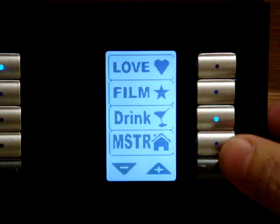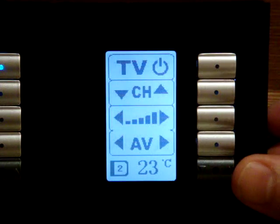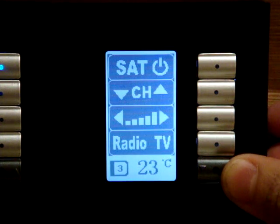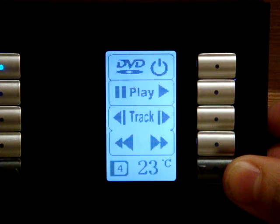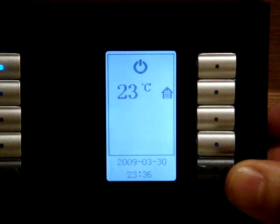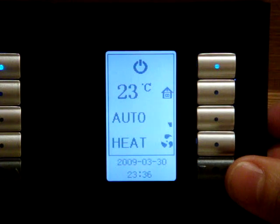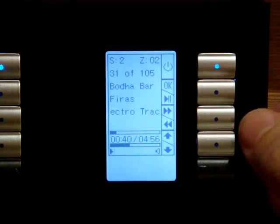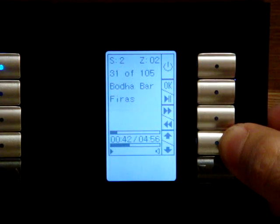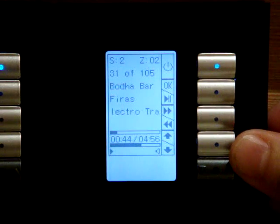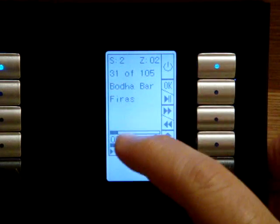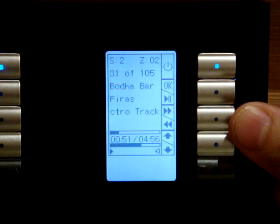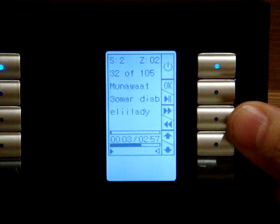This is for moods. As we can see now, we can go to a TV, we can go to satellite — we can control the satellite from this one, we can control the DVD from this one, we can control the air conditioning from this one, we can control the music from this one with volume up and down. We can see that it is Buddha Bar, for example, Electro Trance — we can go to Amro Diyab.